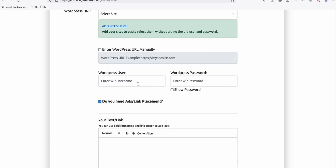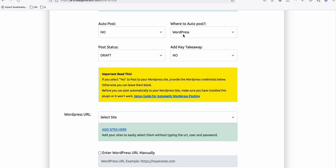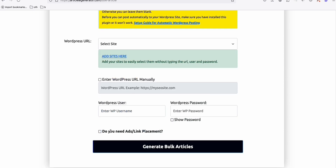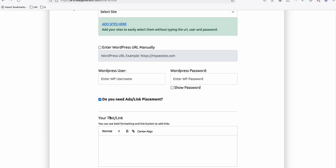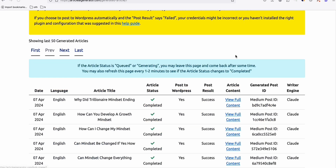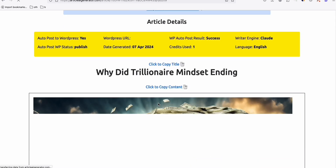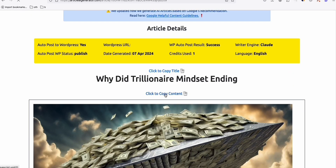If you are posting on WordPress, I suggest not using this feature — WordPress has its own plugin called Ads Inserter which I always show on this channel, and it manages your ads or affiliate links similarly and easily. This ads placement feature is more effective when posting on Medium. You can also copy the article exactly as generated and post it to Reddit or anywhere else.